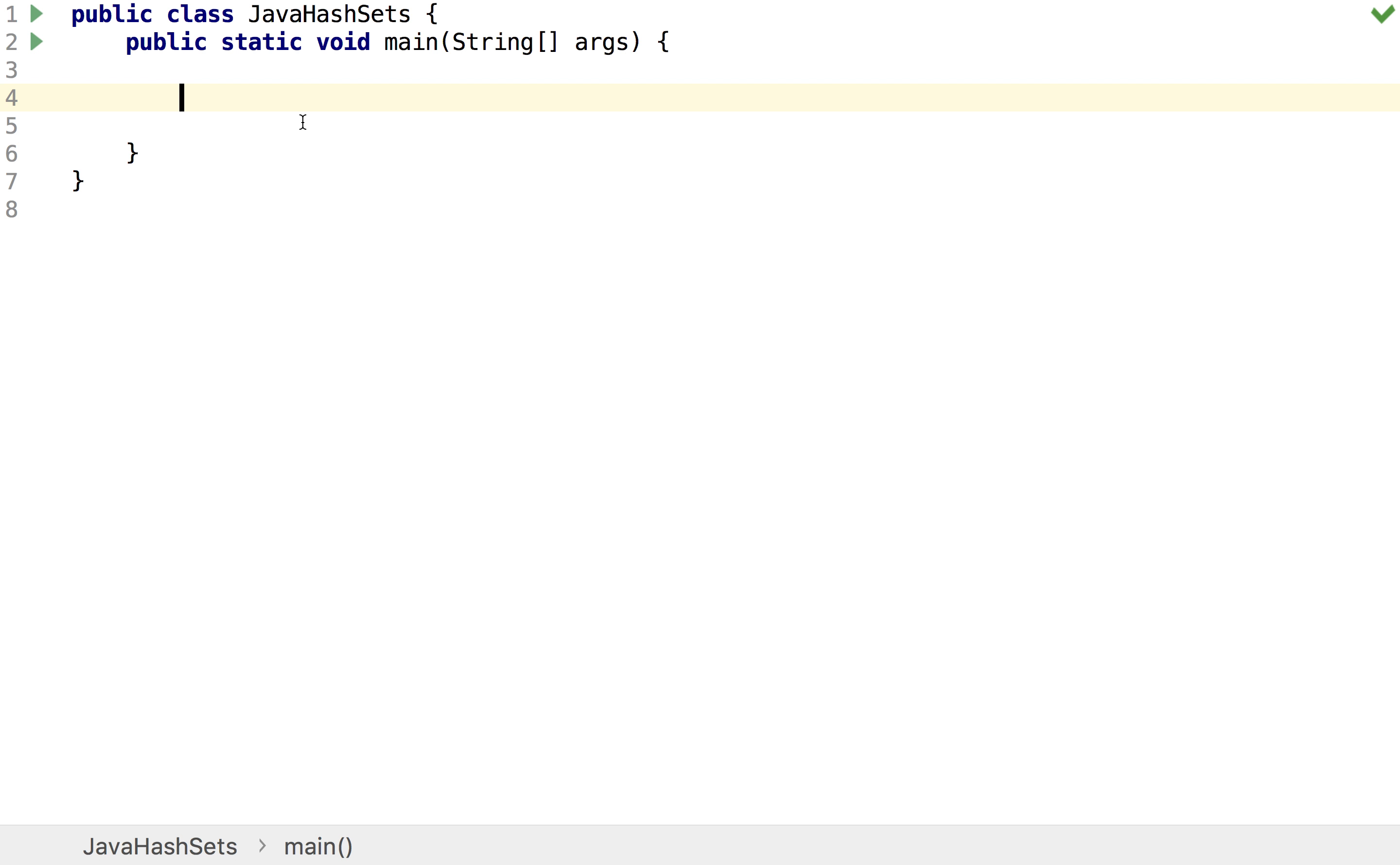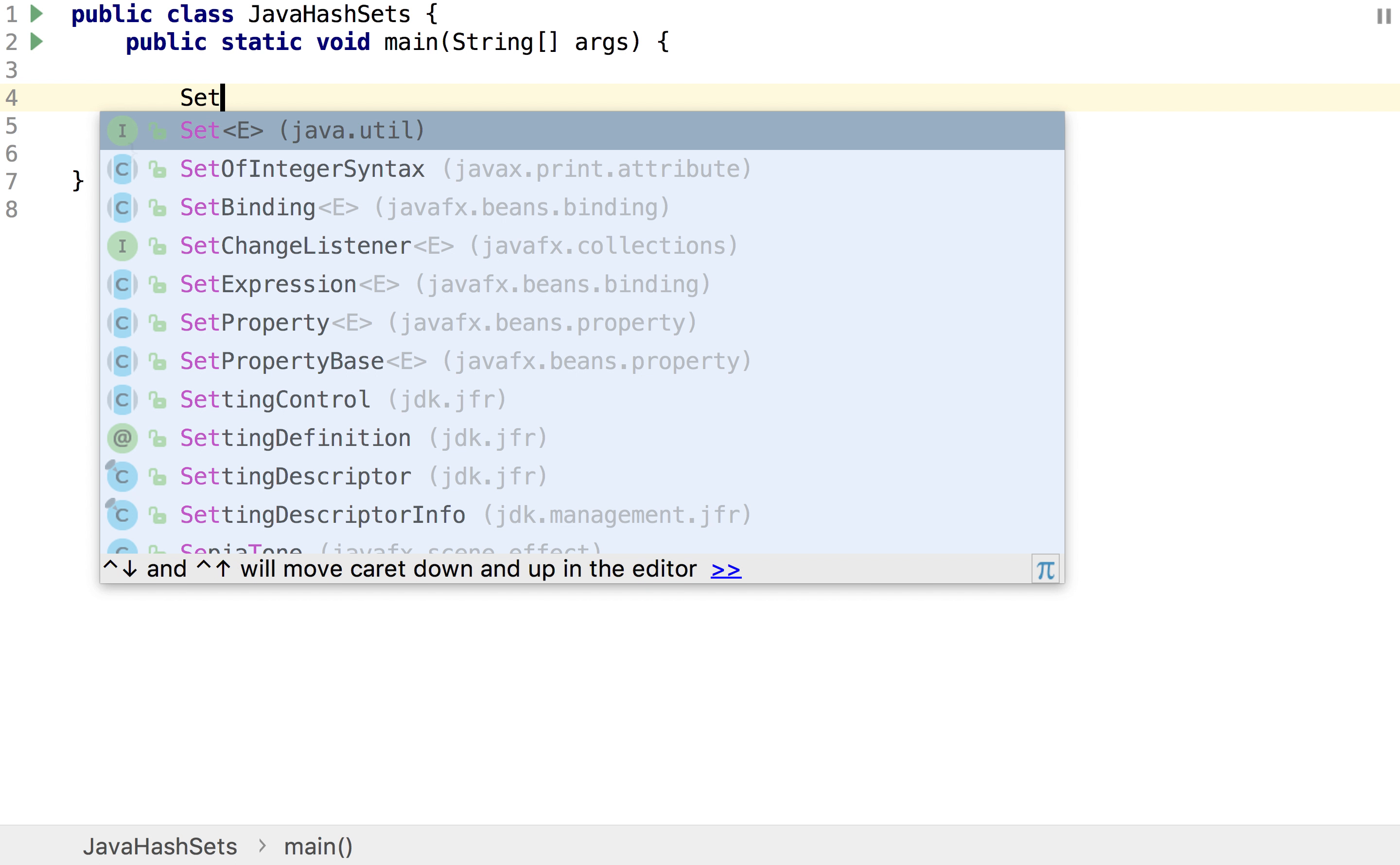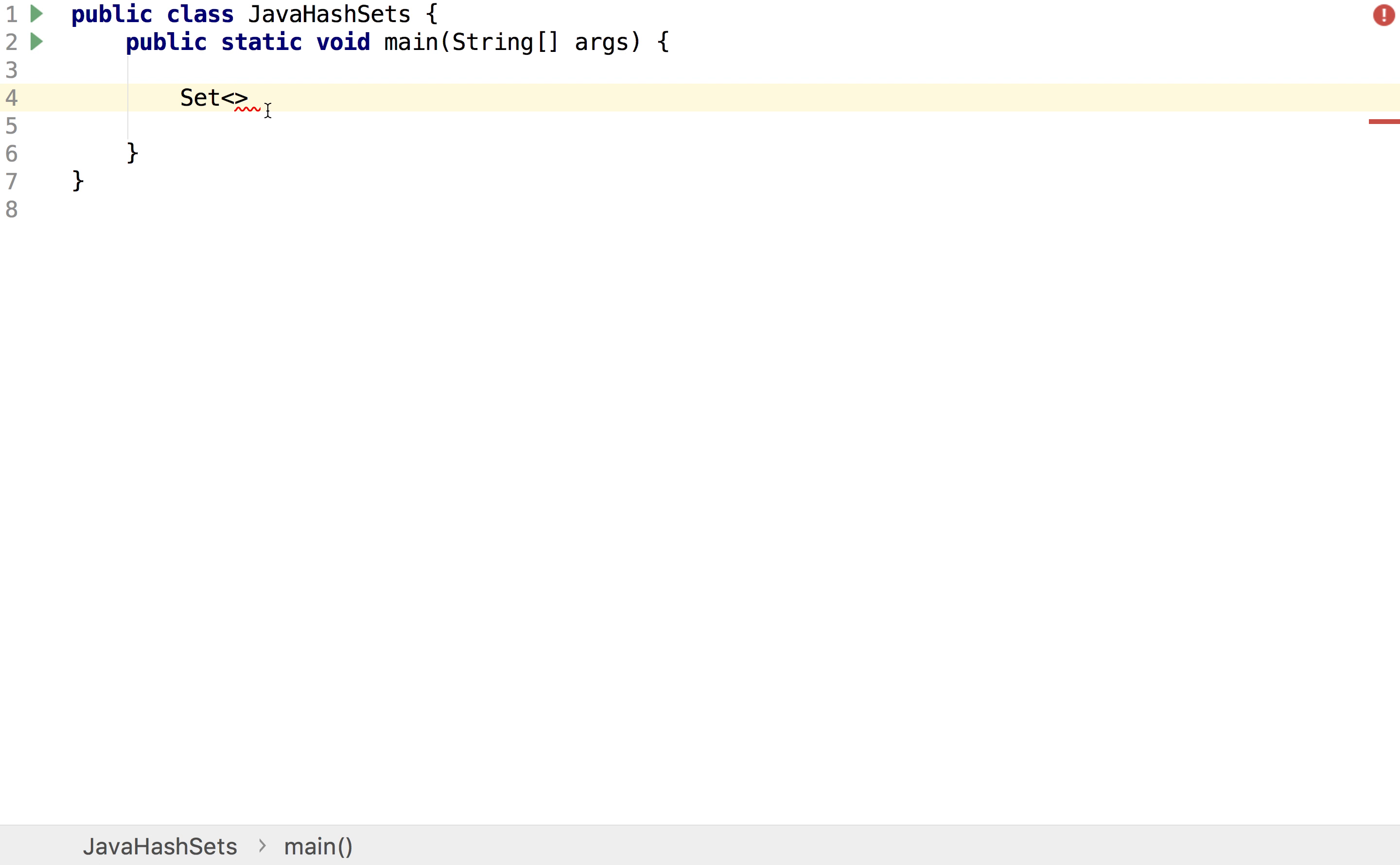So let's go straight into an example and we're going to use hash sets as our example. I start off by writing set and then quite similar to the ArrayLists, in here I put the type of the object I'm working with. Don't forget if you're using primitive types then you would use their corresponding wrapper class.